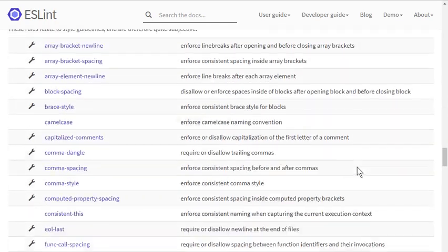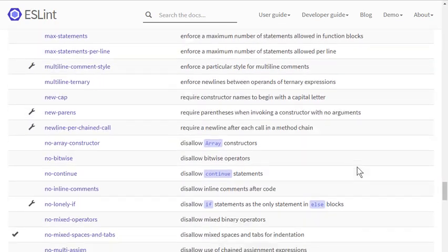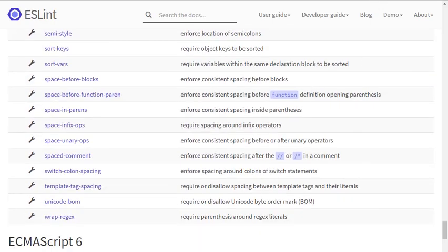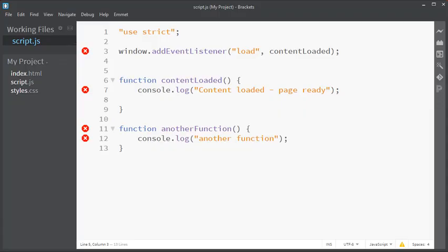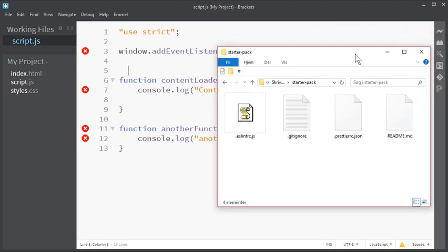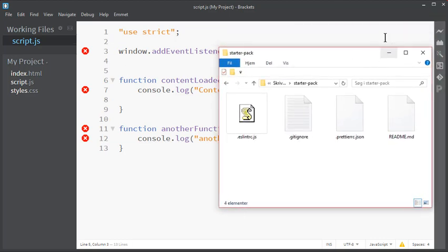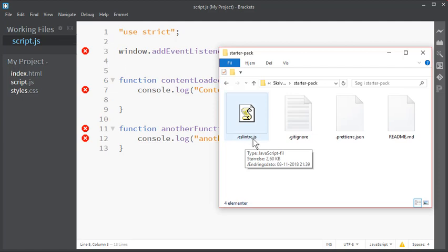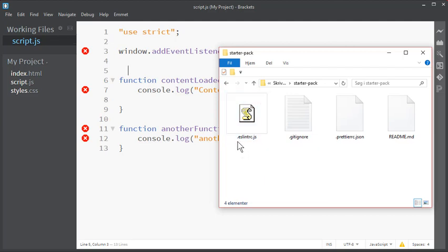So usually we don't want to configure it ourselves, we just want a configuration file, and that is where the magic starts. Ideally your organization would supply you with some sort of starter pack with the files you need to start every project with various configurations. If you don't have a starter pack you can download mine from the description below the video. This pack includes .eslintrc.js, or it could sometimes be .json or something else. But the important thing is the .eslintrc that configures our ESLint.